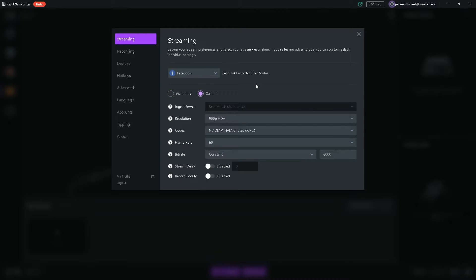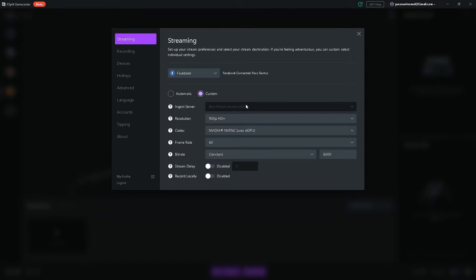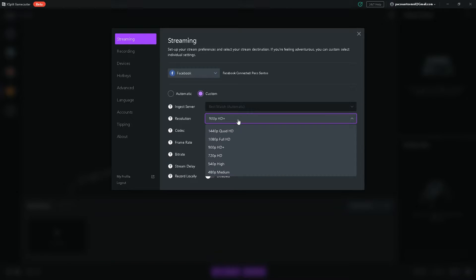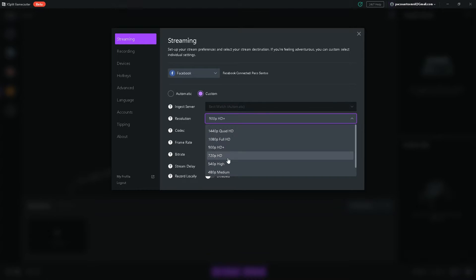But if you select custom, there are in-depth settings to change the quality of your stream. Ingest server, best leave it at automatic. That selects the lowest latency server on which you're going to use to stream at. Resolution, I set mine to 900p HD. When you're a starting streamer and you're streaming from just a single PC setup, I recommend 720p HD.